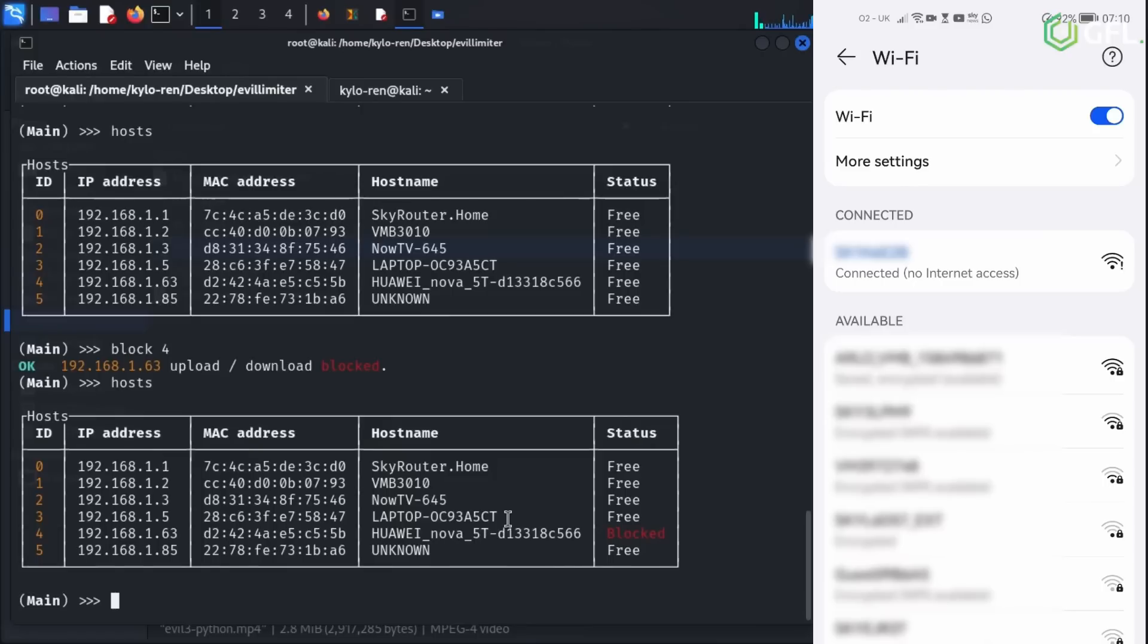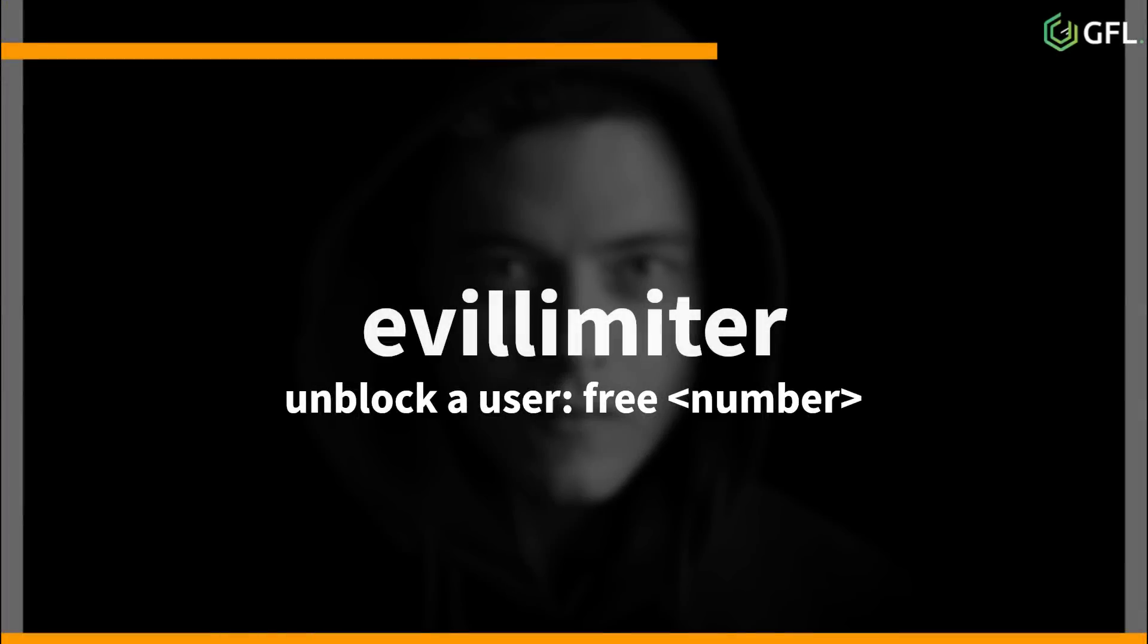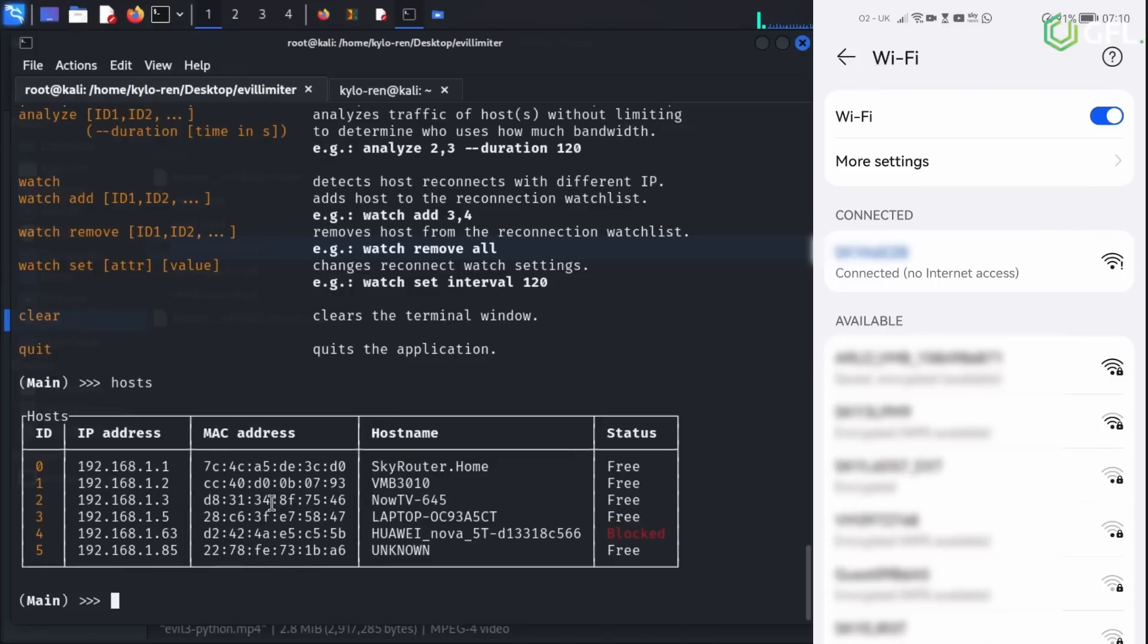The wireless is connected, but we cannot access the internet for anything. To bring the device back onto the network, we just have to issue the free command, followed by the same ID number used previously. As soon as the free command is issued, the wireless is activated on the phone as shown on the right.